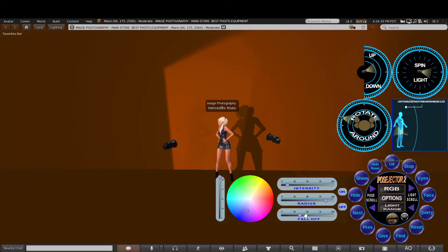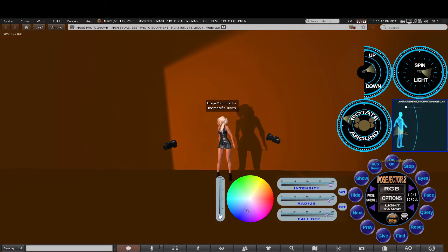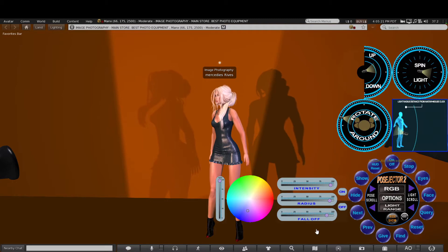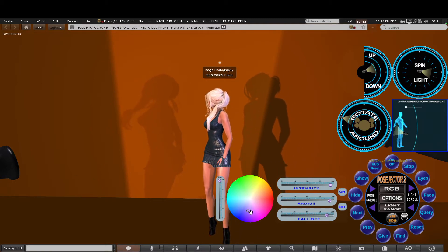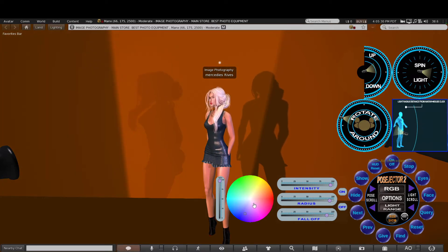You have intensity, radius and fall off controls. These are for you to adjust based on your preferences — they change the light and the shadow as you can see. This one here differs the strength of the light. So again it's whatever you prefer. As you can see you're getting shadow effects behind the avatar for your photograph.